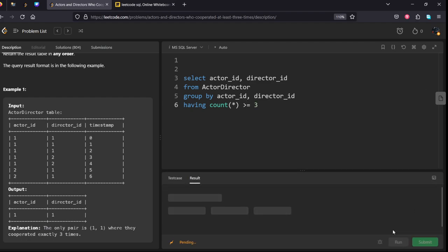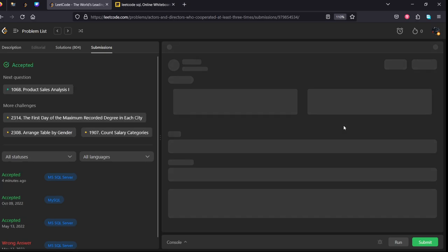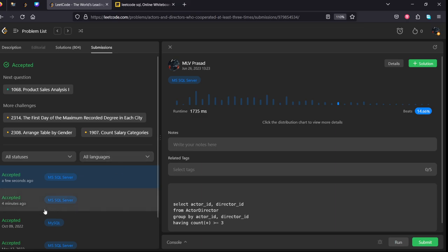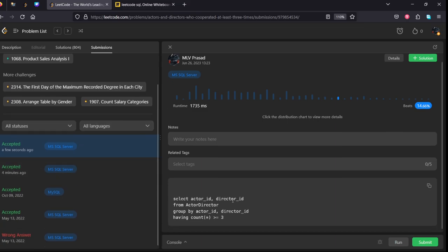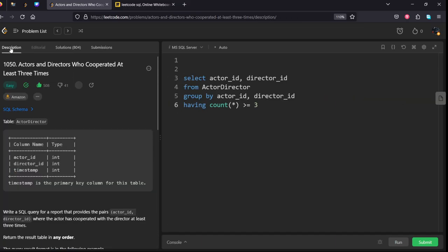Let's run it. Our solution has been successfully accepted and all test cases have been successfully run. Thank you for watching my video, keep learning.